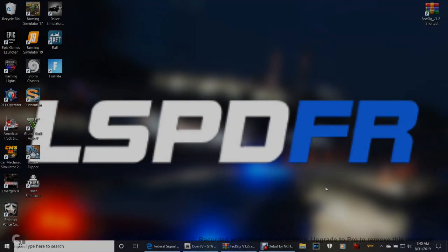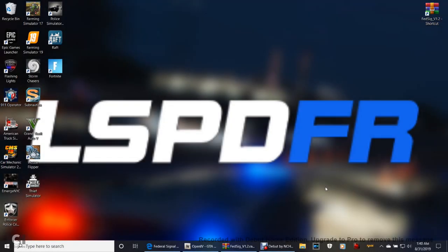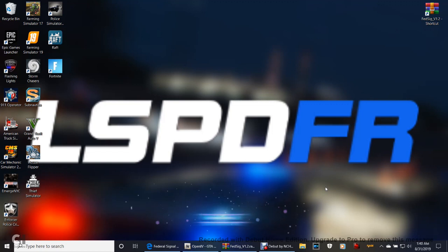What's going on guys, Criminal Justice here, and today we are back with another LSPFR tutorial. Aren't you guys glad to hear me say that? God bless you guys, God bless America, God bless our troops that fight for freedom.